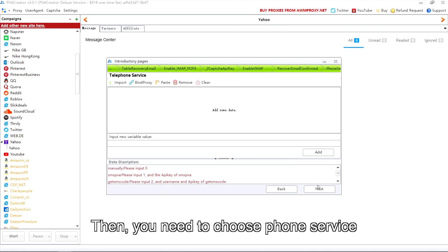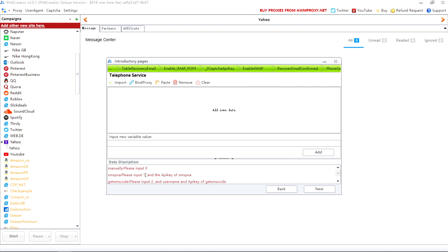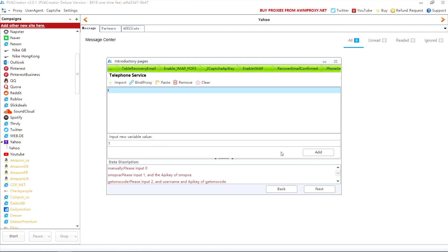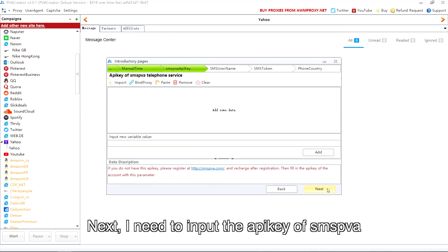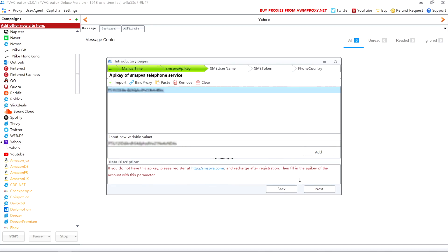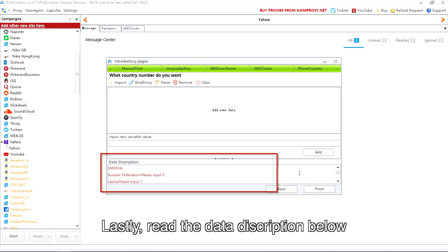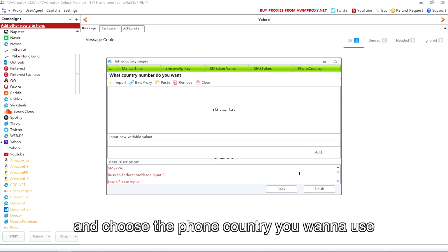Then you need to choose a phone service. For example, I'll use SMSPA service, so I need to input one in this option. Next, I need to input the API key of SMSPA. Lastly, read the data description below and choose the phone country you want to use. After that, click finish.